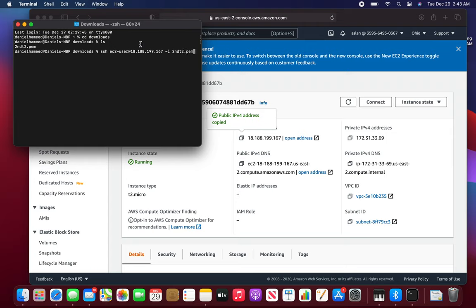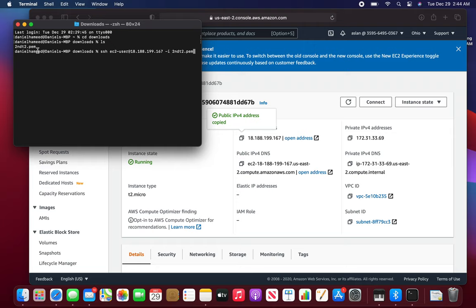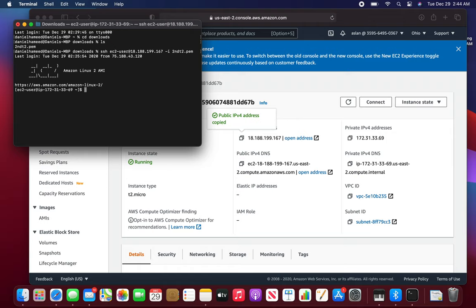So what it's saying is SSH into this IP address via this username, and for the password and authentication information you're telling it to identify through this file that is EC2 dot pem that I downloaded and saved in my downloads. Now I'm gonna hit enter and I'm connected.